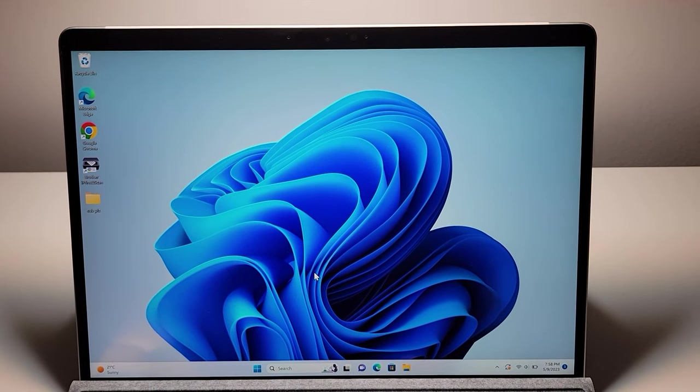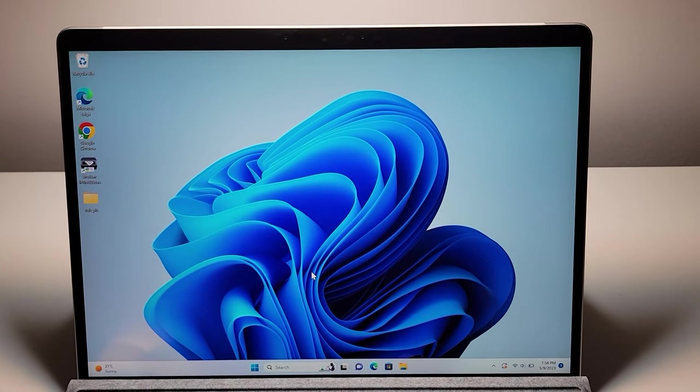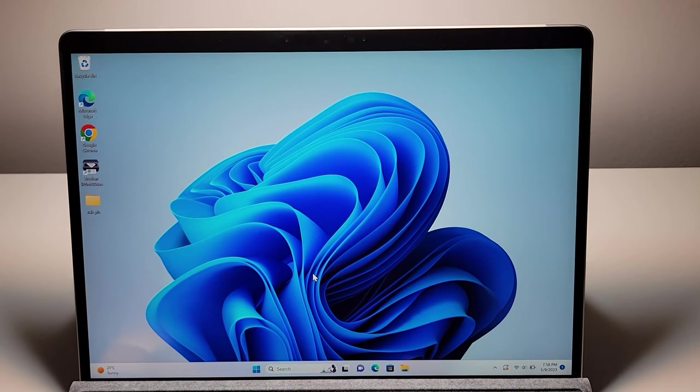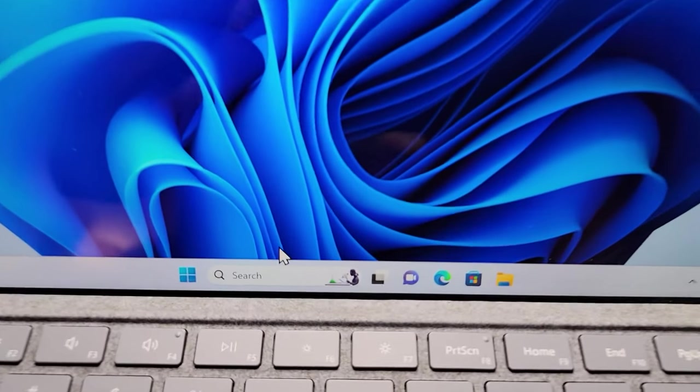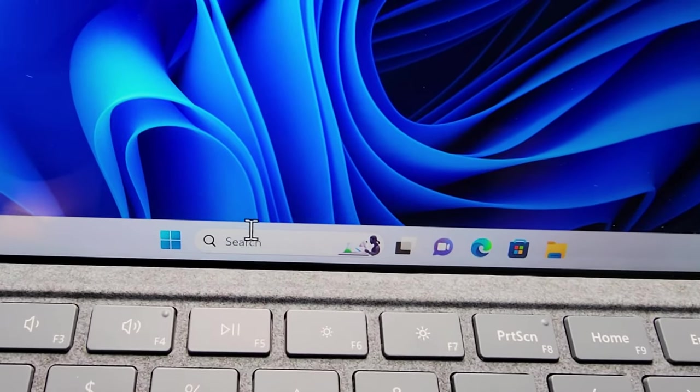Alright guys, so I'm going to show you how to change the time zone on your Windows computer. Now it's pretty simple.